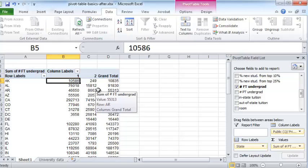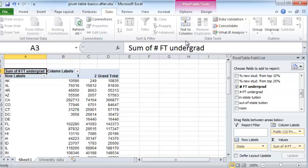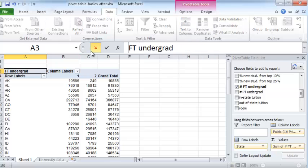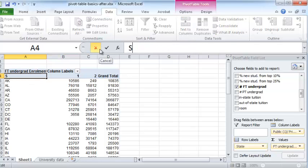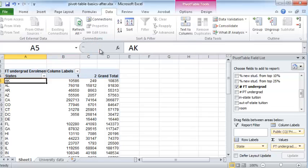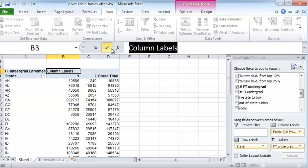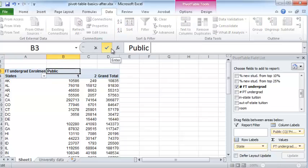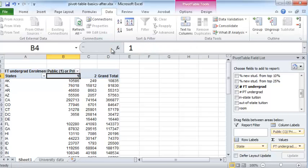Now, as far as the labels go, you can change the labels to your heart's content. So instead of saying sum of number FT undergraduate, I can just say FT undergraduate enrollment. I can just change it to something else. And here row labels, instead of saying row labels, I can say states. And here column labels, I can say public one or private two, I can do all these things.